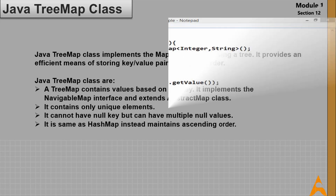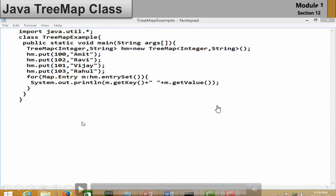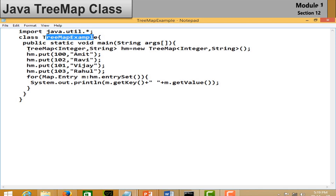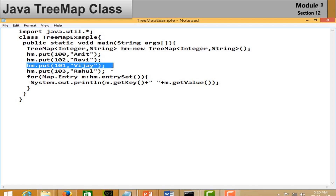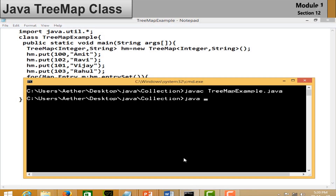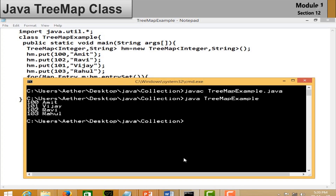In the TreeMap example, import the java.util package and create a TreeMap object with key and value data types. Add elements to the list. Use a for loop to traverse using Map.Entry and entrySet(). Save the file, open the command prompt, compile and run it. You can see the output has no duplicate values and is sorted in ascending order.